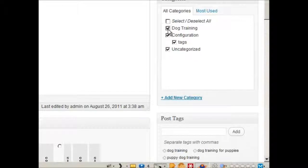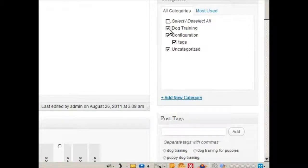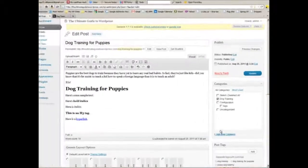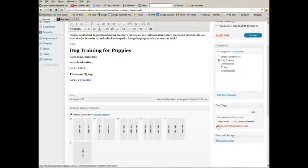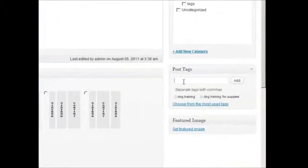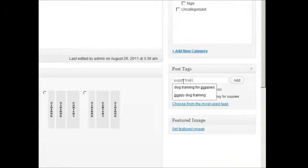You can change your tags, you can get rid of one, you can add one, puppy training.